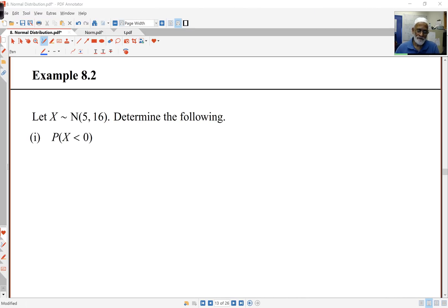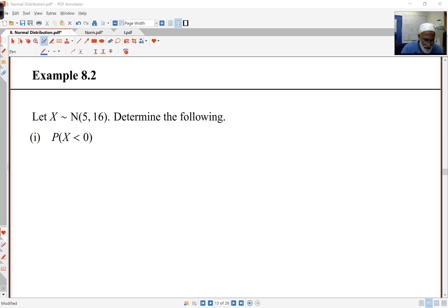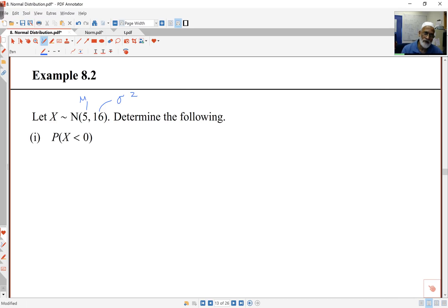Welcome back to the second part. Now we're looking at something that's normal, but not the standard normal. I'm looking at X, which is normal with mean 5 — this is mu — and remember this is the variance sigma squared. I want the probability that X is less than 0.